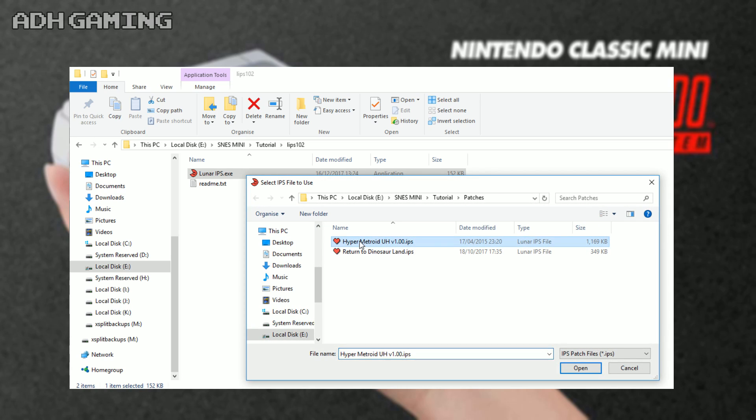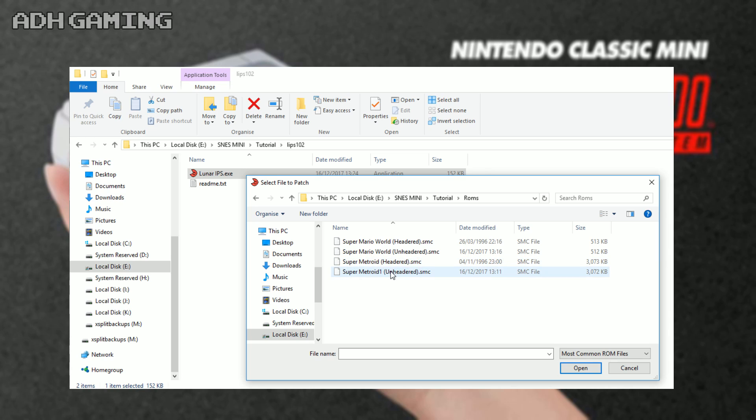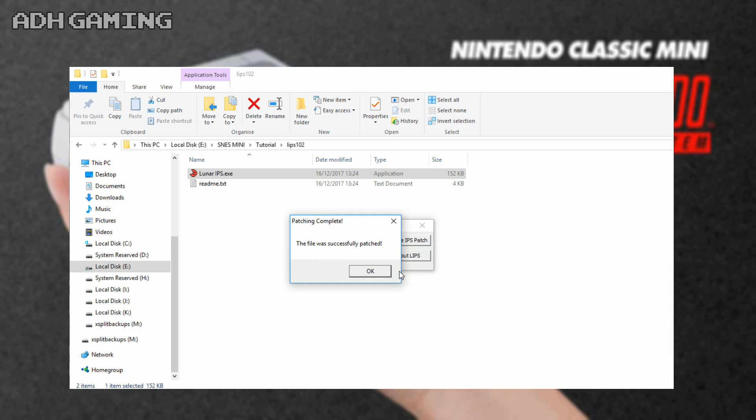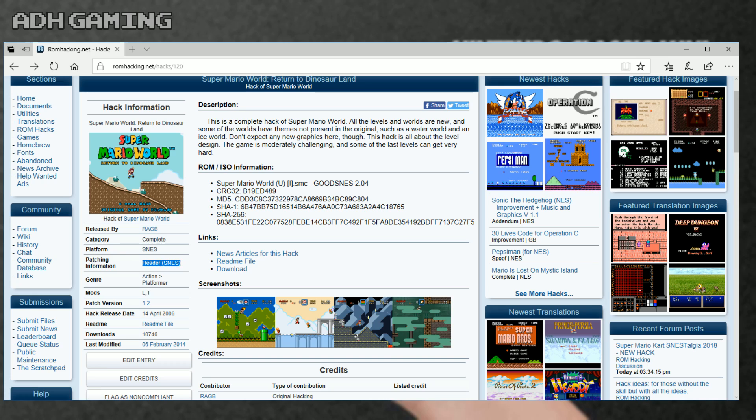It's going to come straight back up asking for the ROM, so I'm gonna choose that - choose the unheadered ROM - and then you will get this message popping up saying that it has been successfully patched.